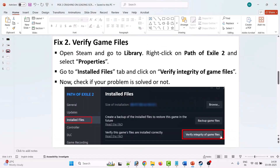The next solution is to verify game files. Open Steam, go to Library, right-click on Path of Exile 2 and select Properties. Then go to the Installed Files tab and click on Verify Integrity of Game Files. After verification, launch the game and check if your problem is solved.